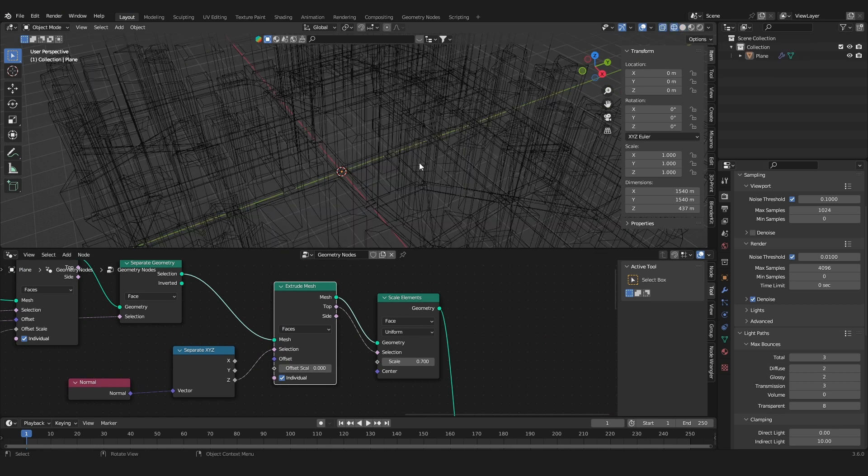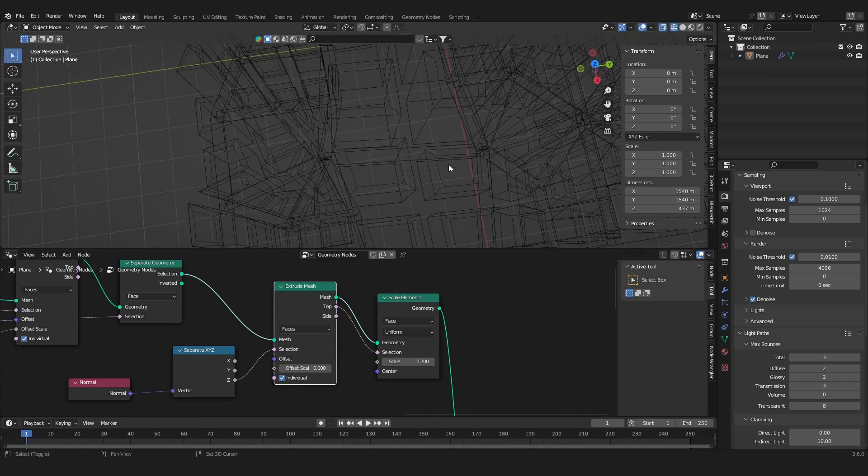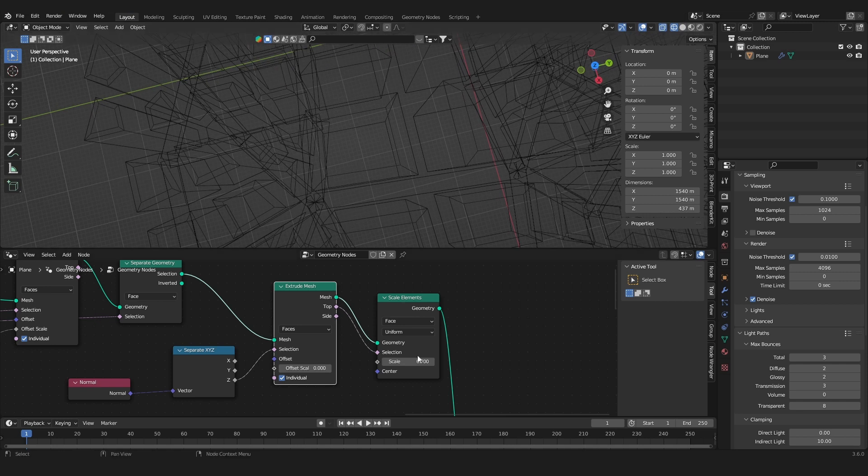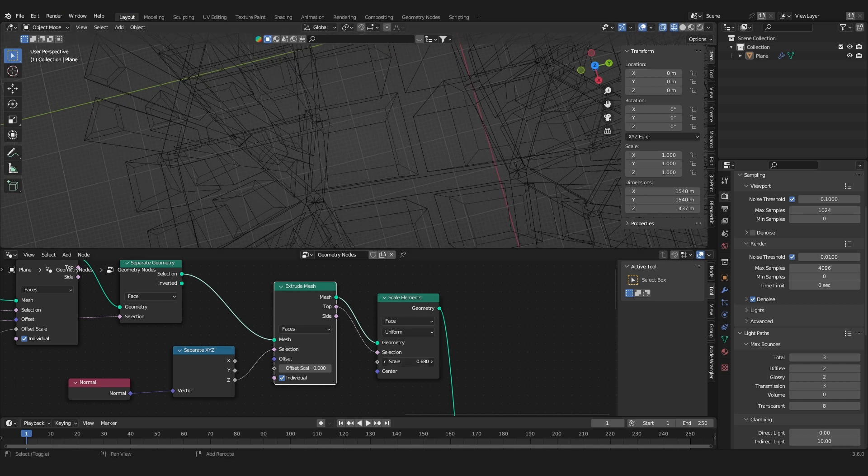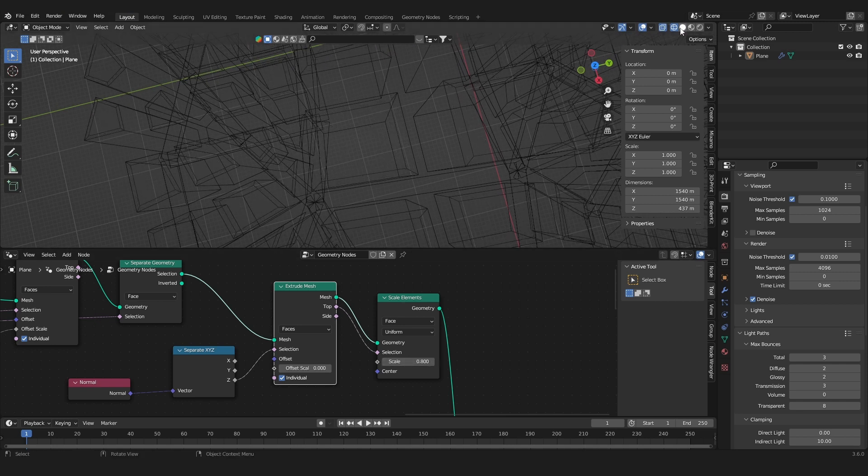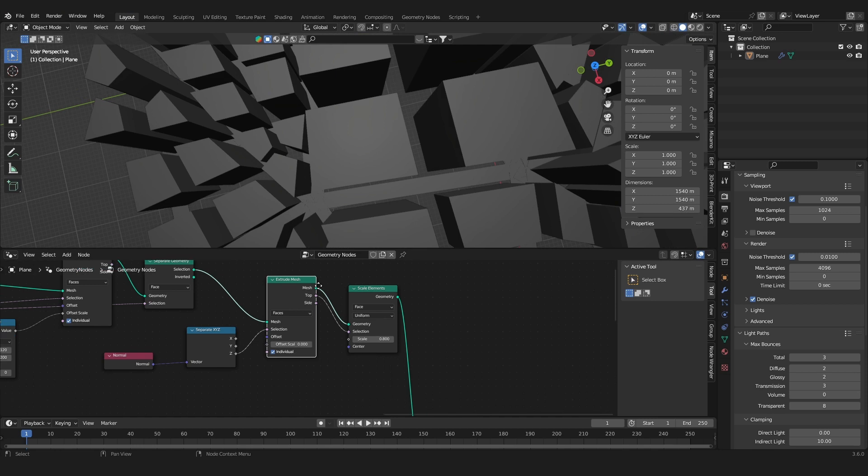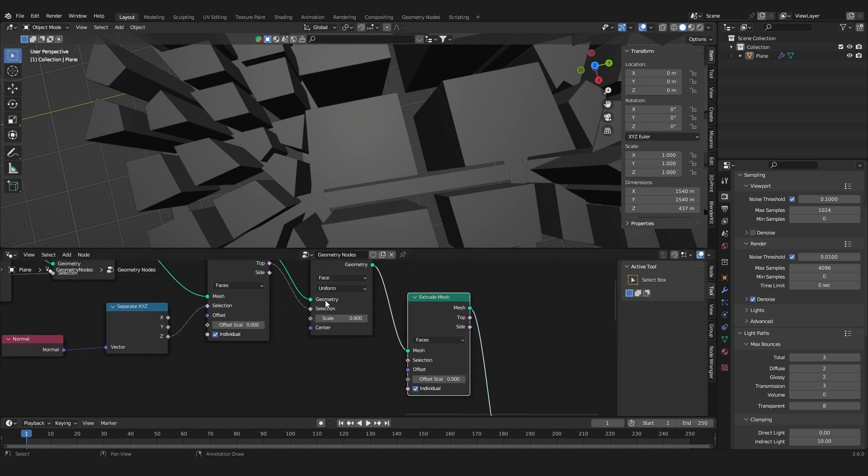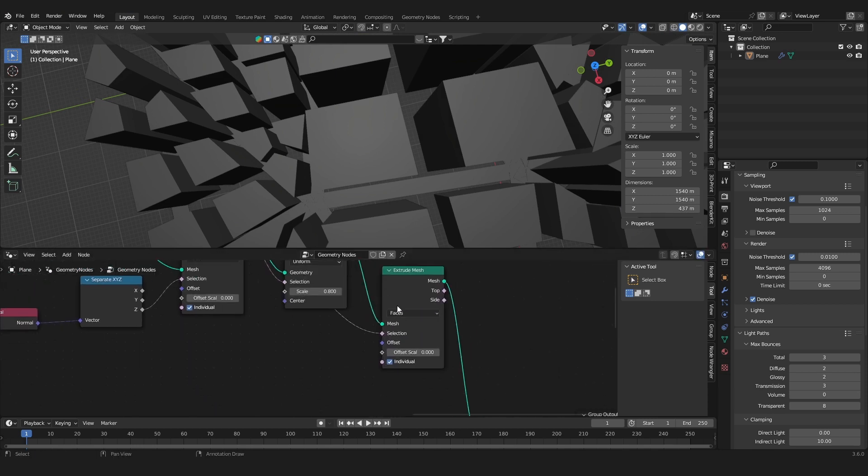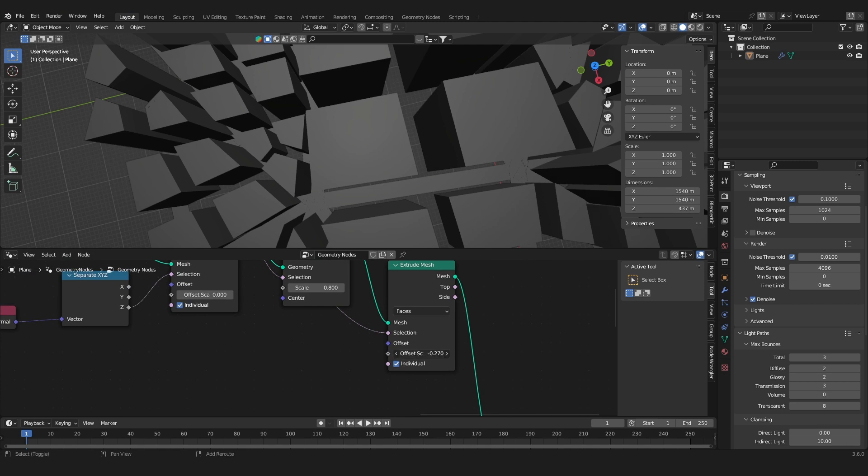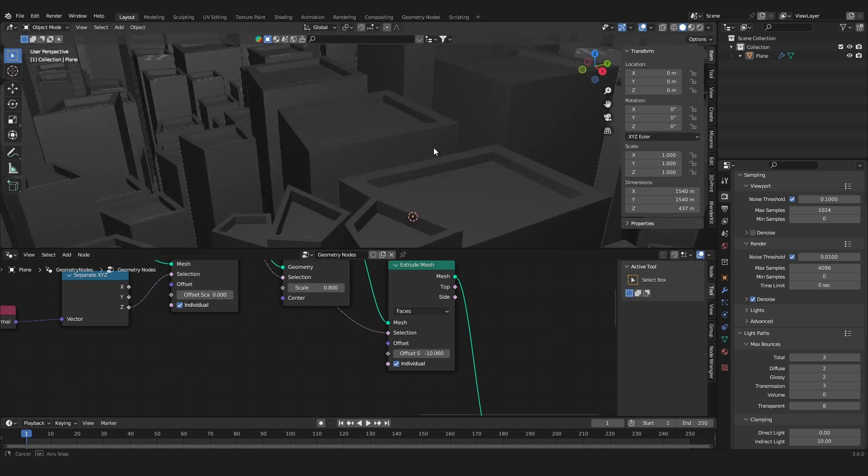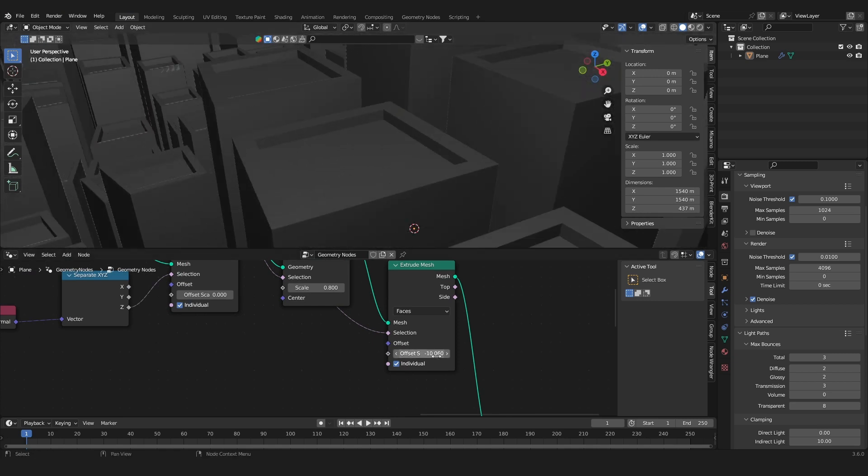If we go to the wireframe mode we can see that we have this inserted shape here. And now we can use an extrude mesh again, and now we get this inserted roof shape.